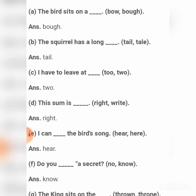Some words have similar sounds but different meanings. Let's fill in the blanks with the correct word from the box. 'The bird sits on a' — here you write 'bough.' 'The squirrel has a long' — T-A-I-L.